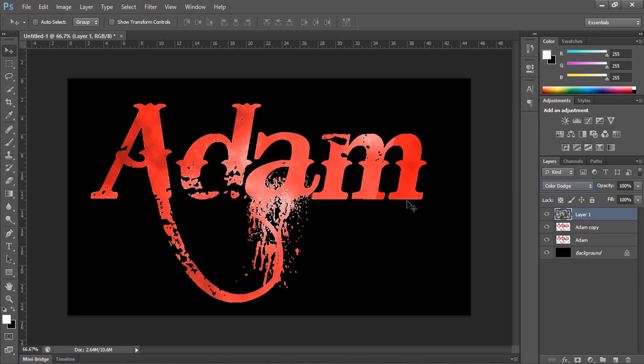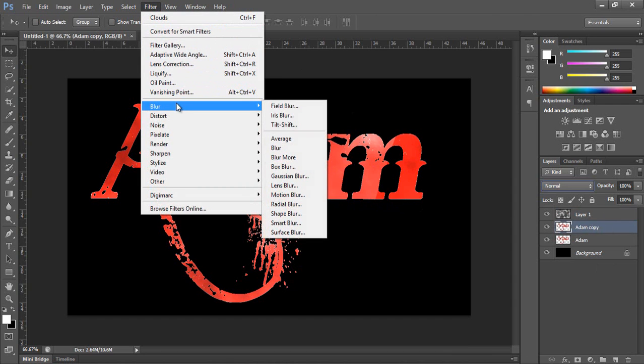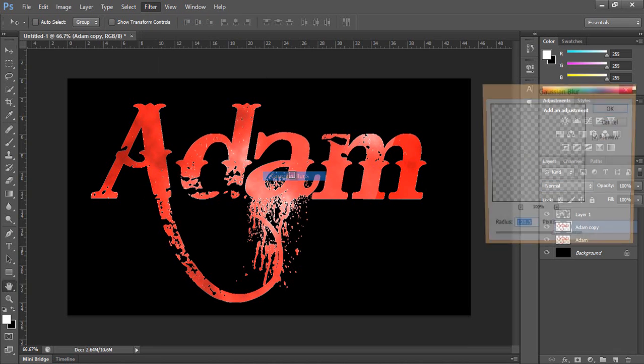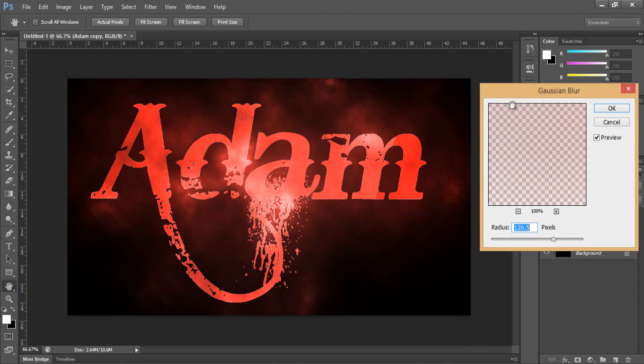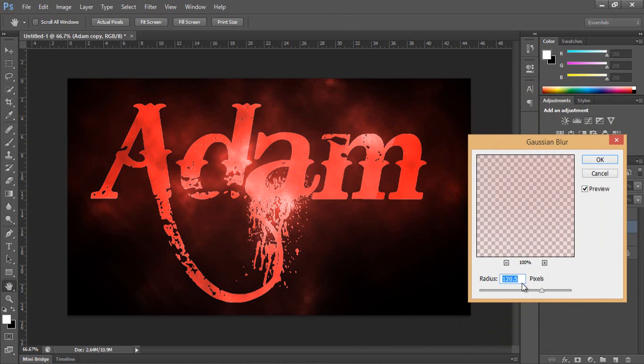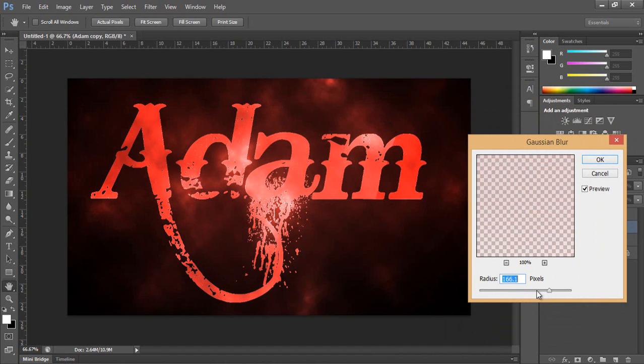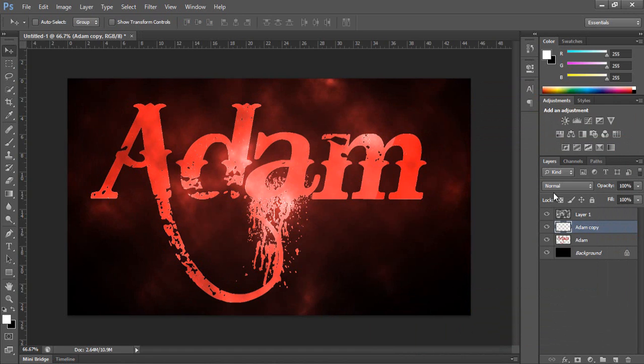So you make the renders, then you go back to the duplicated layer. Then you go again to filter, blur, Gaussian blur. And here play around with the blur, make it like you want. So I'm gonna make it like this one. Yes, this one probably good.